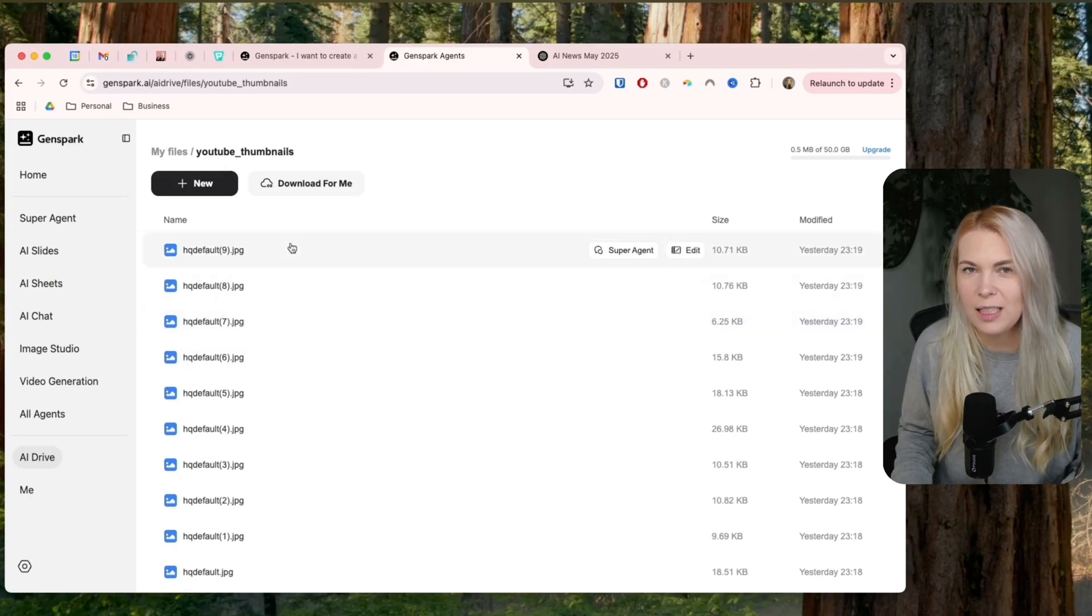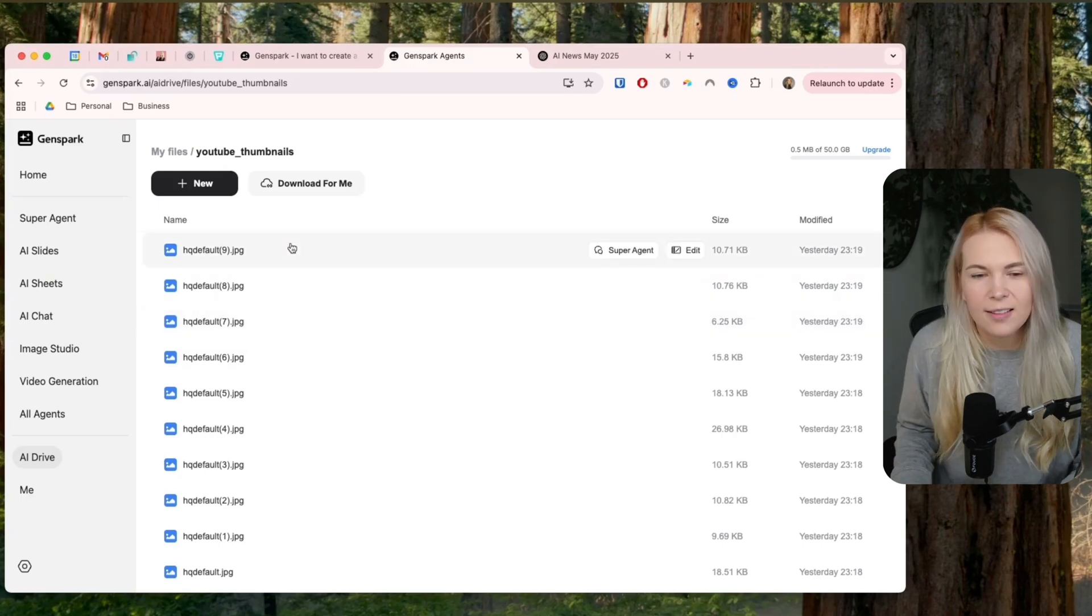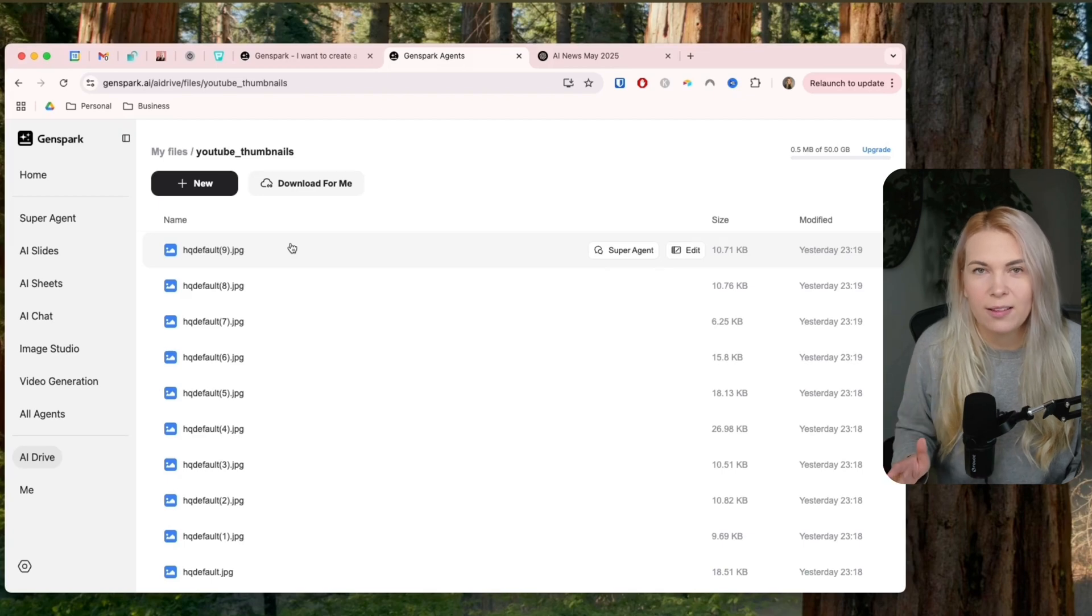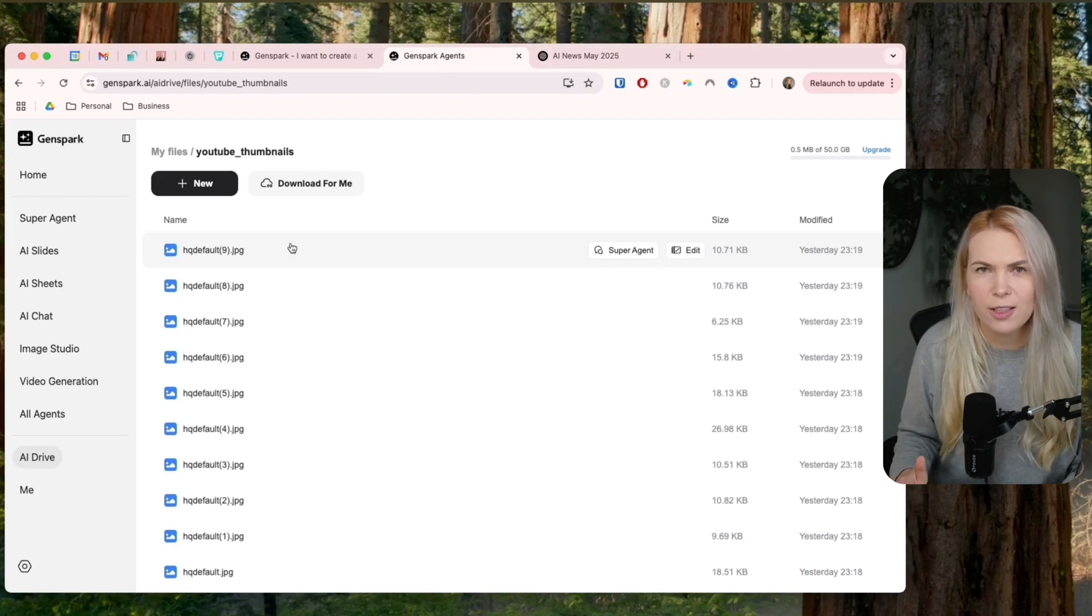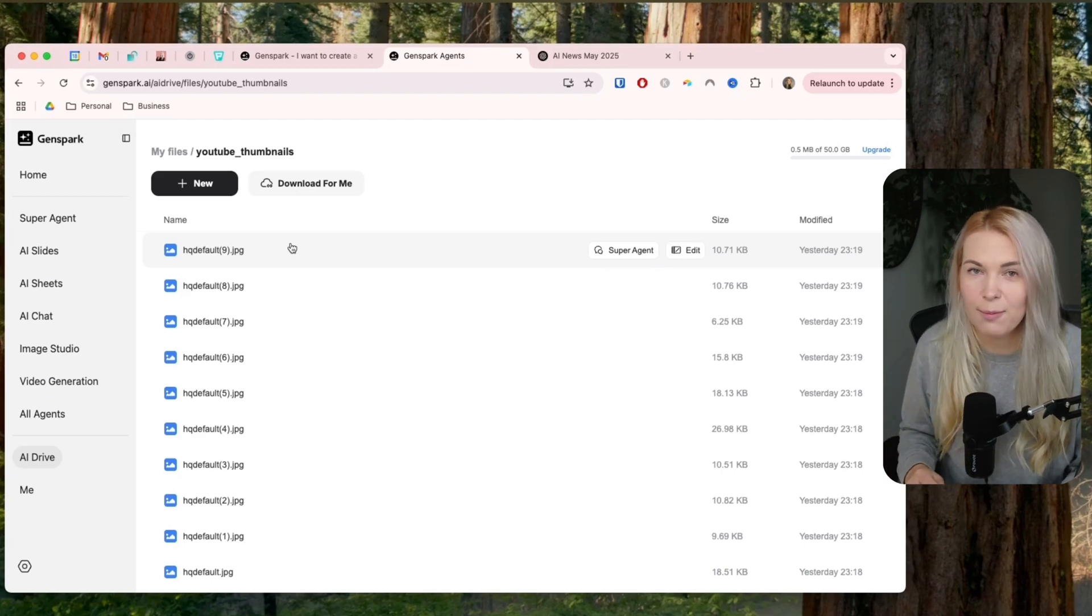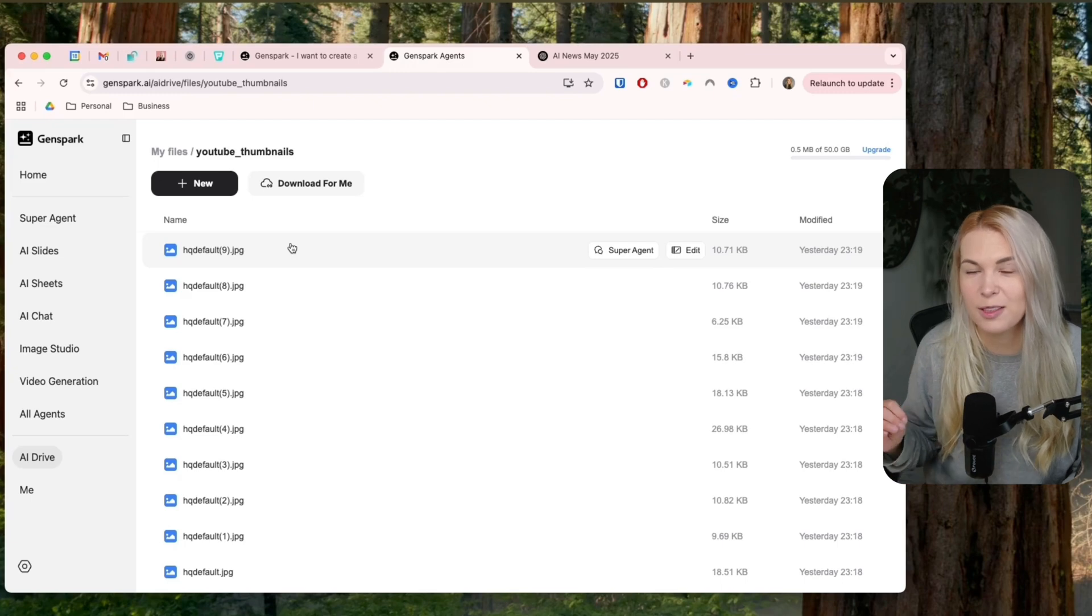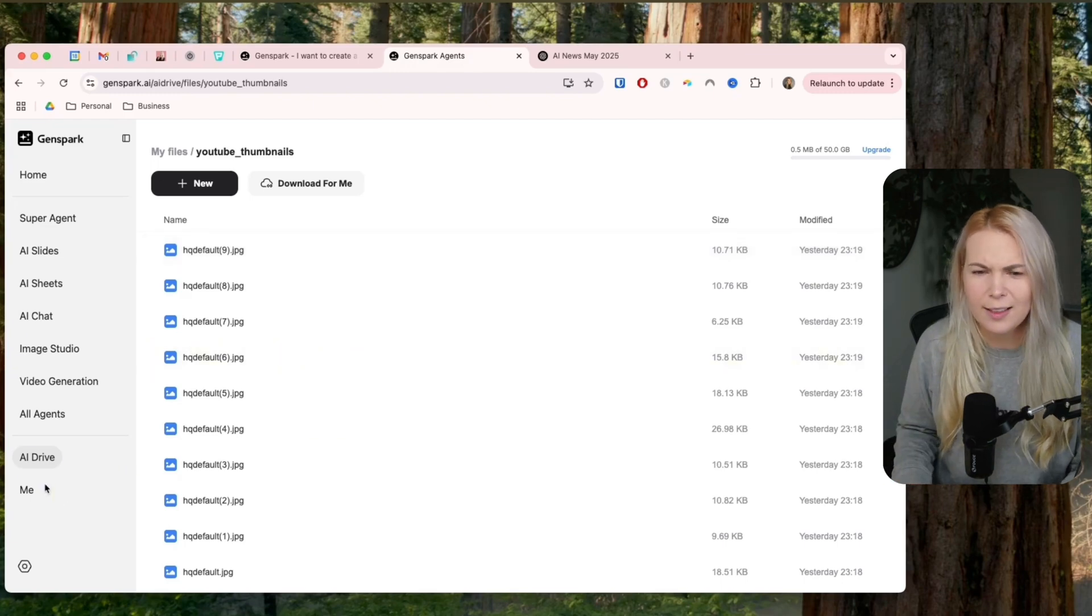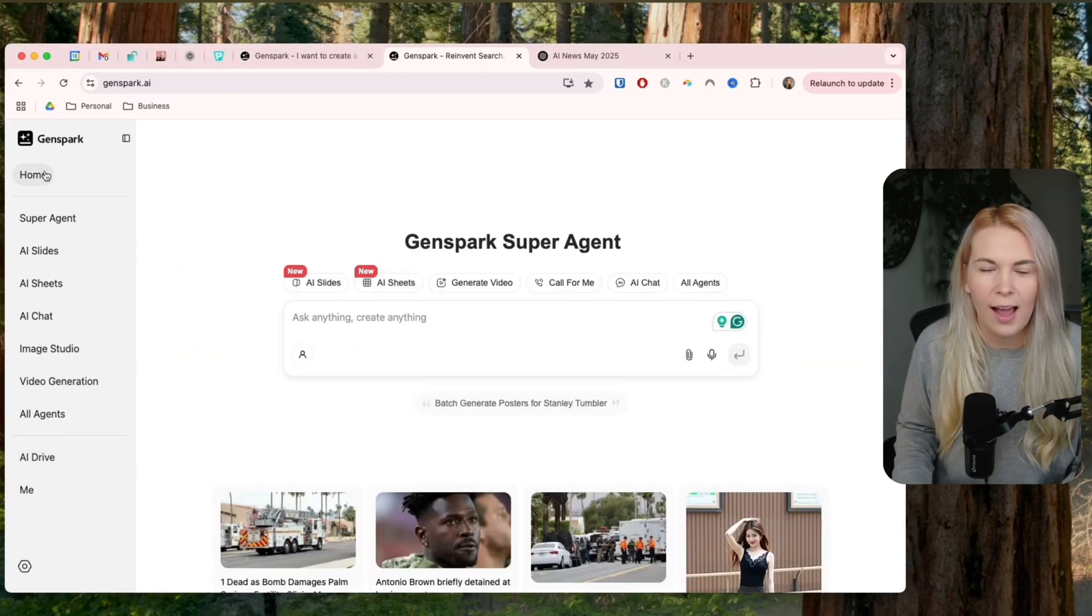And this is really cool because now I can go and do competitor research, ask GenSpark to go and check all of my competitors' web pages, get their pricing information, get their product images if I want to use them in blog posts or something like that. So this is super powerful. And another thing that's really cool,